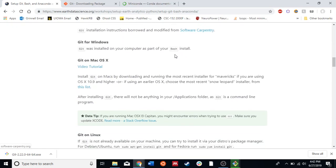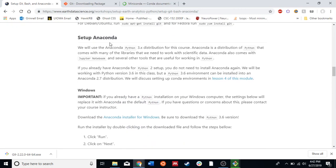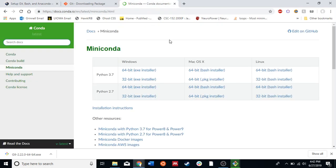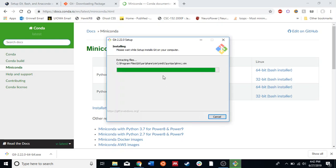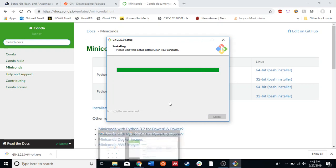So that should install Git and Bash. The next step is to install Anaconda. A slight difference for me here as well — I'm going to install Miniconda, just because it's a slightly smaller footprint on your hard drive. It doesn't come with all the extra packages that Anaconda comes with, but it doesn't mean you can't install them — it just doesn't come with them by default.